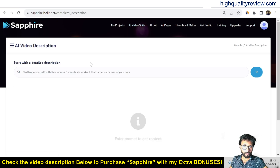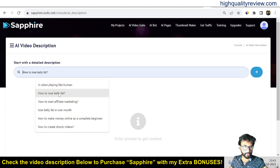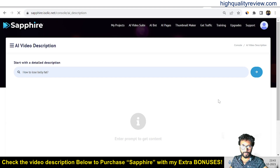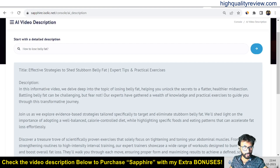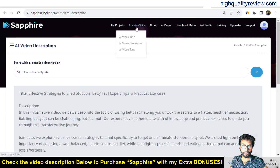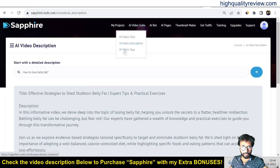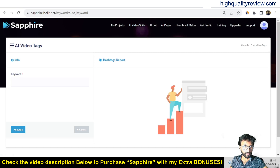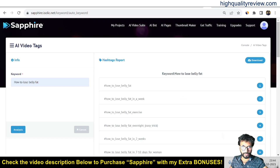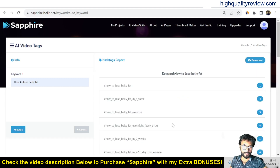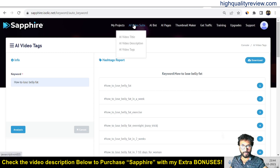You can also create an AI video description for the same topic — for example 'how to lose belly fat' — and it will generate a complete video description with an attention-grabbing intro. You can also generate video tags for the same topic; these tags can be directly copied and pasted into your YouTube video.